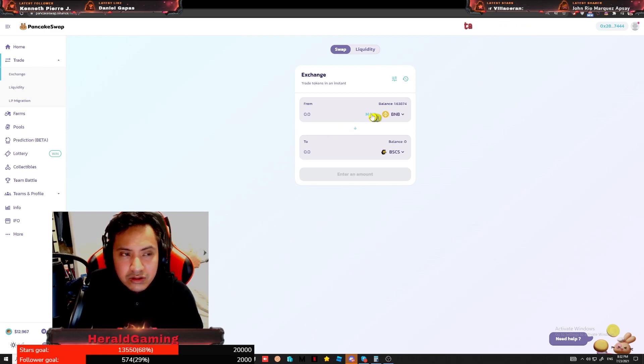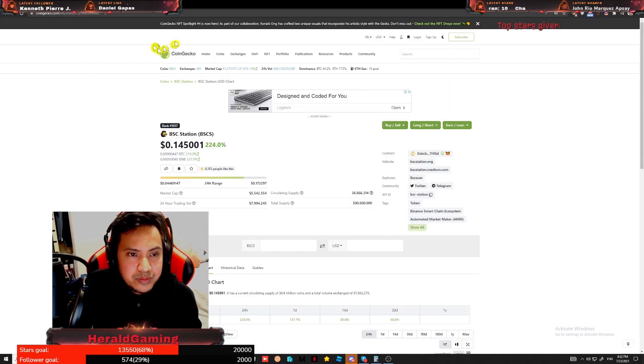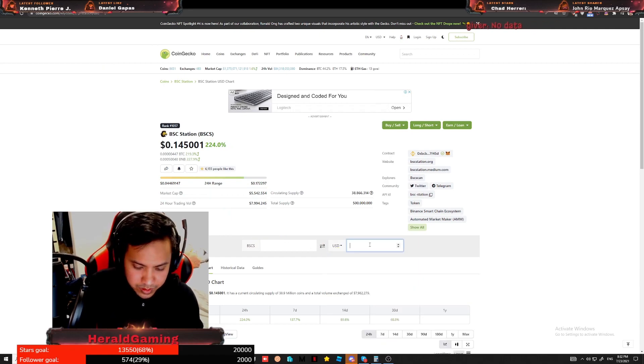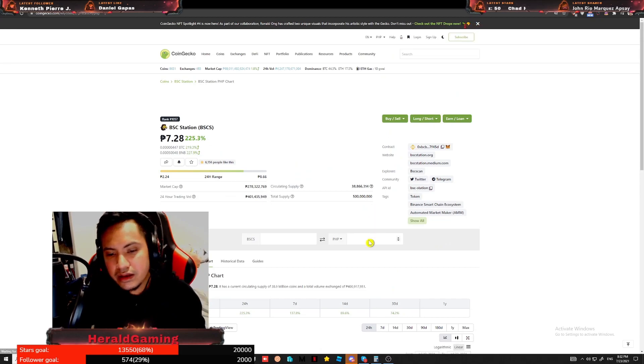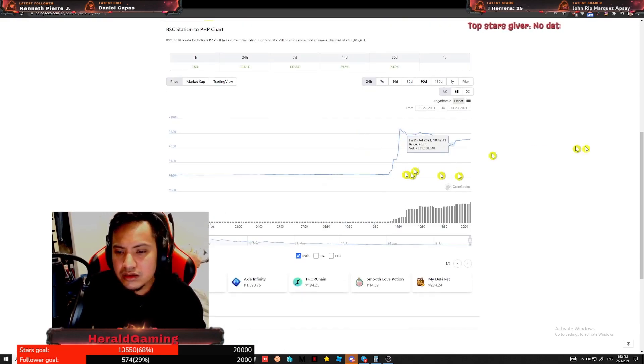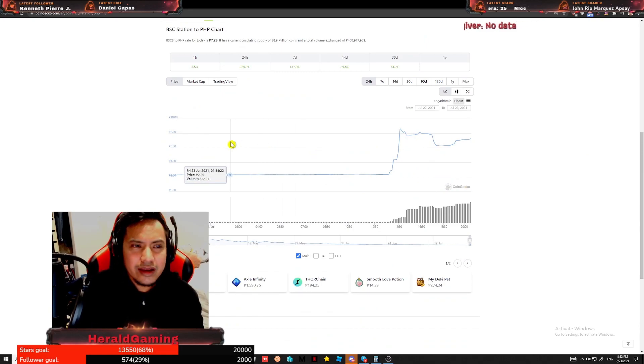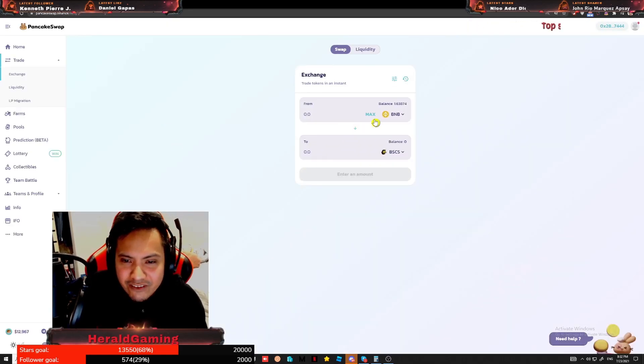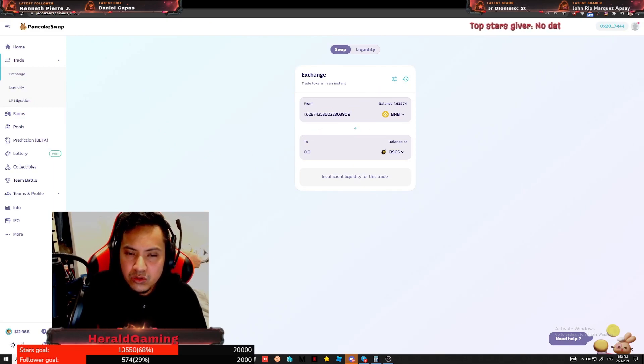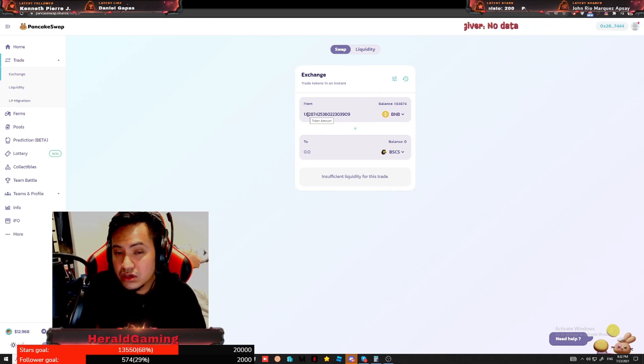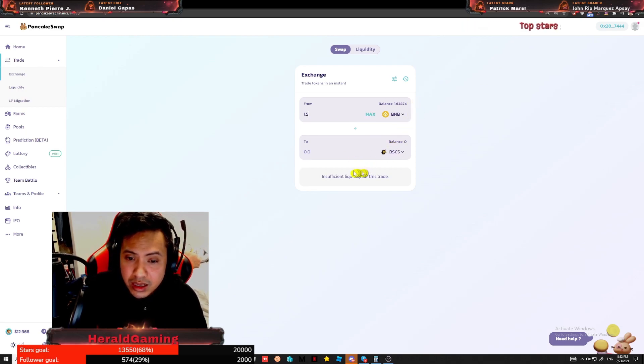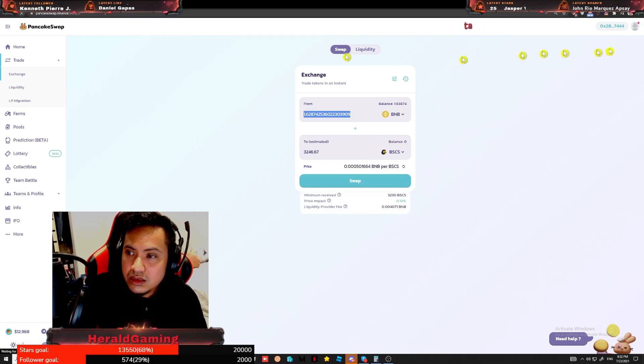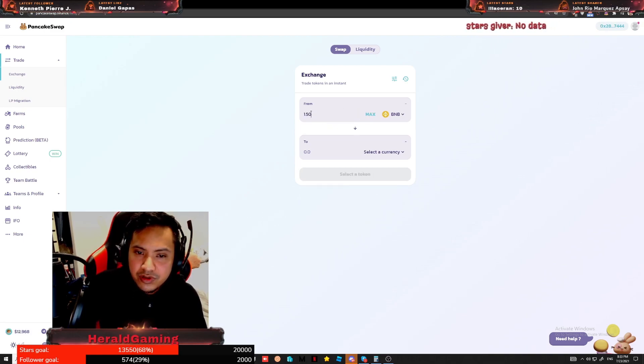And right now, well, the price is at what? Let's make this to PHP. 7.28, is it worth it? Is it worth it, guys? Alright, YOLO, you only live once. Let's max it out. No, we only put... we'll put 1.5 BNB and let's see how much.